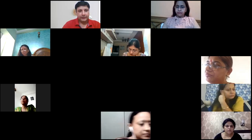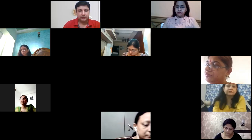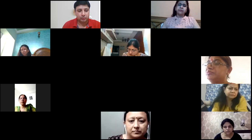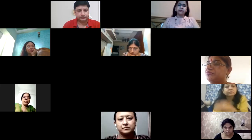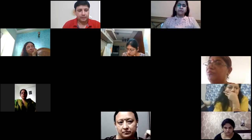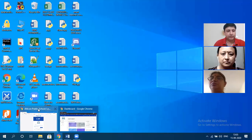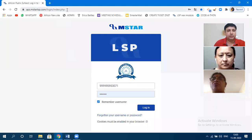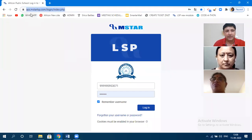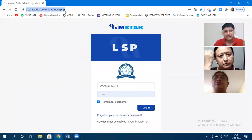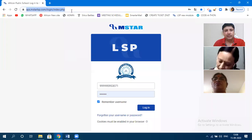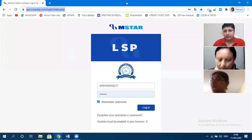To get started, you need to go to Google Chrome and specify this URL: aps.mstartlsp.com/login/index.php. You need to enter this in your Google Chrome.